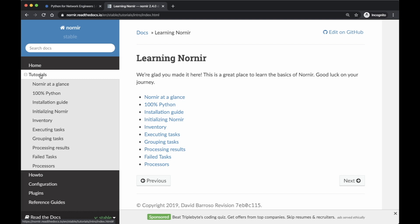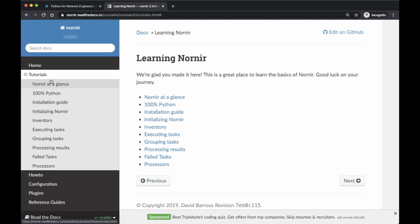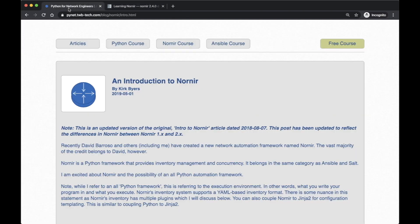Also take a look at the tutorial where topics include Nornir at a glance, installation, initialization, and so on. These two documentation links will be included in the course notes, so go ahead and take a look at them.